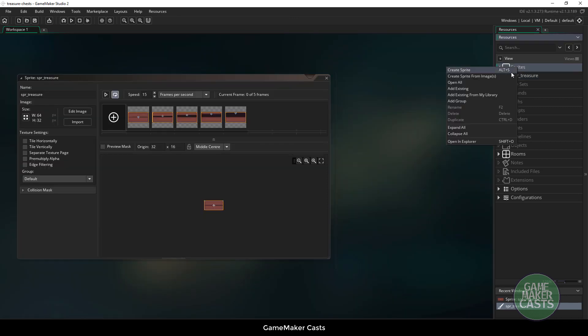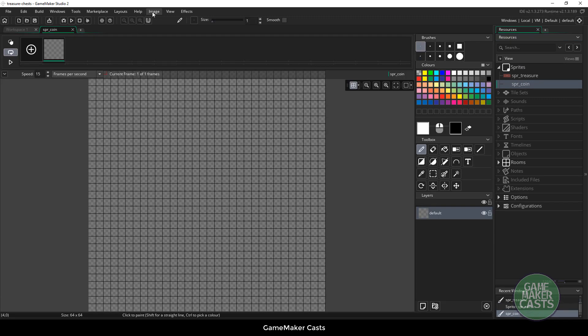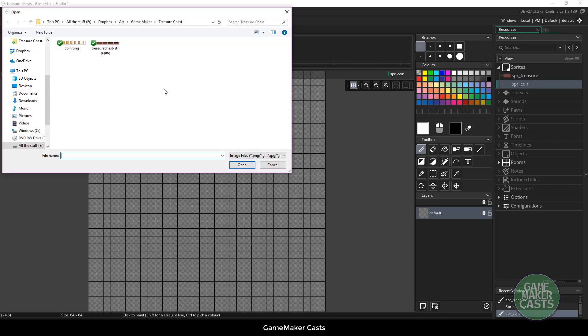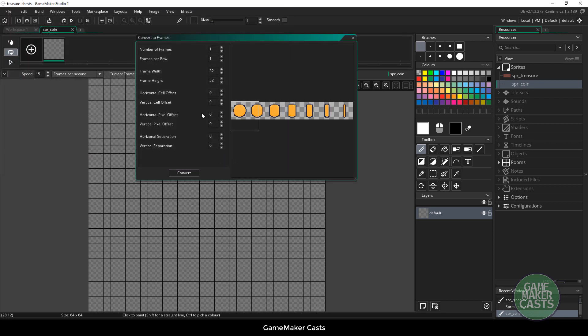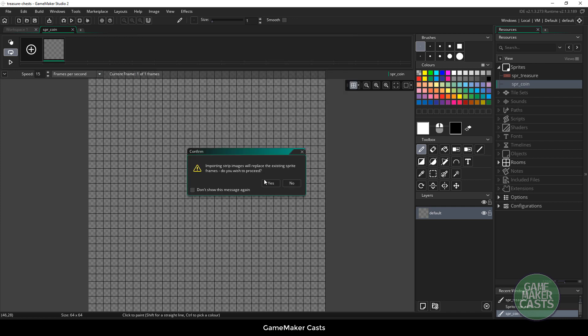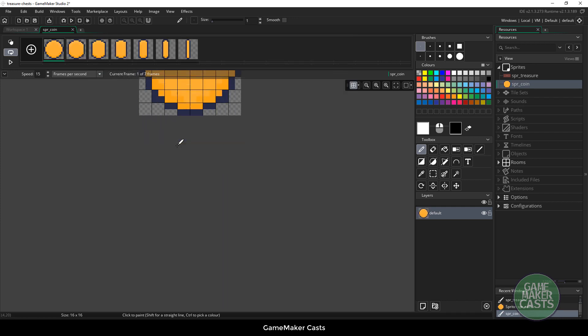Let's import our coin as a sprite. Again edit image, import strip image, choose our coins and we have 16 by 16. Let's get our offsets down first. I have seven frames. We'll hit convert. All right, now we have our coin.